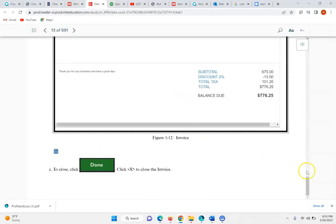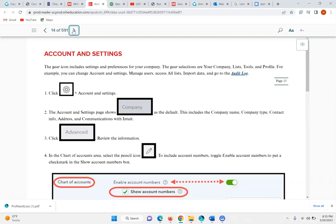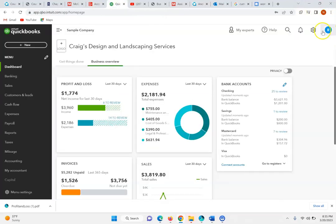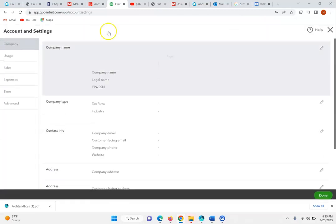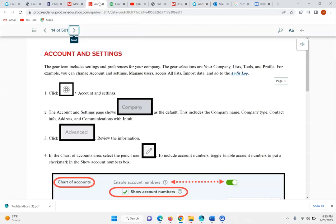As we move on to page 14, the gear icon includes settings and preferences for your company. The gear selections show various highlights. You can change Accounts and Settings, manage users, access all lists, and go to the audit log. We're clicking on the gear and then clicking on Accounts and Settings. The Account and Settings page shows Company as the default.